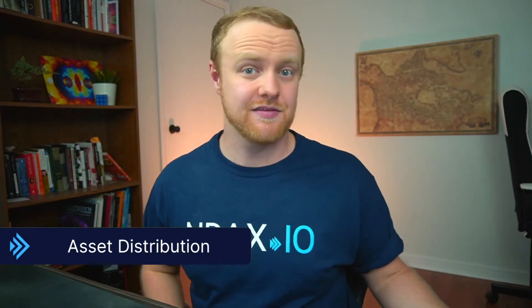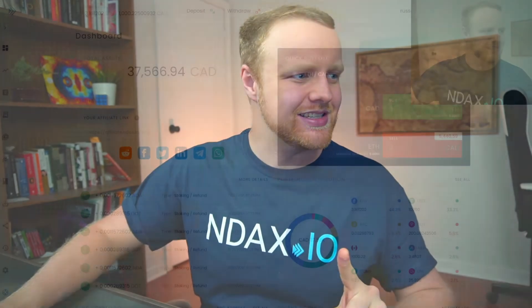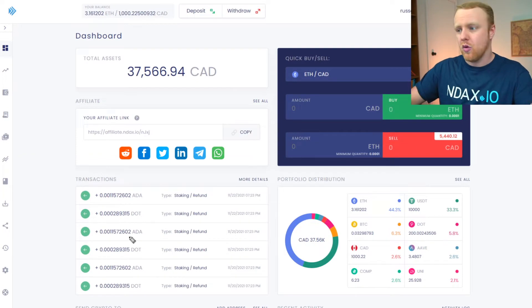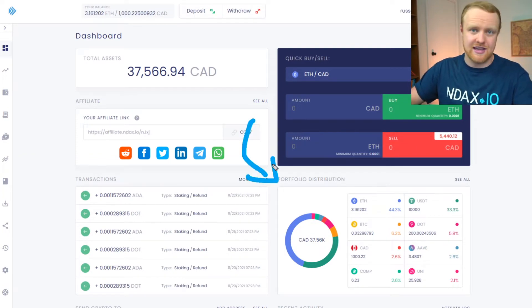Understanding your asset distribution is simply understanding the value of all of the different digital assets you're holding relative to the overall value of your total portfolio, and Endax makes this super easy to see right on their dashboard with this portfolio distribution section.